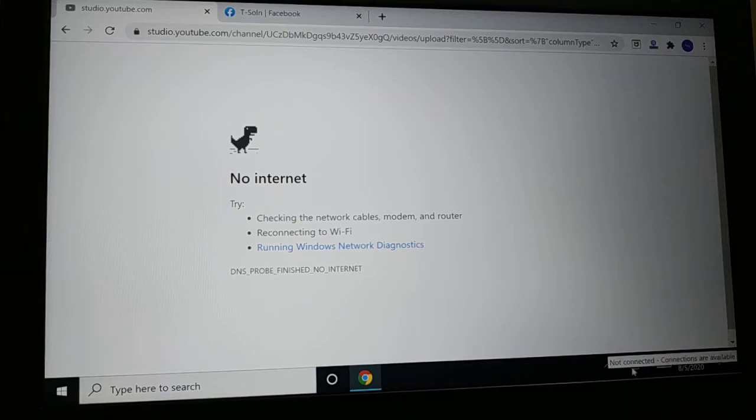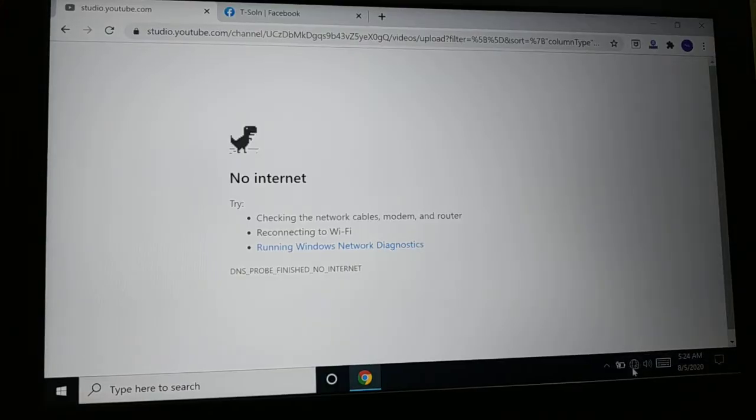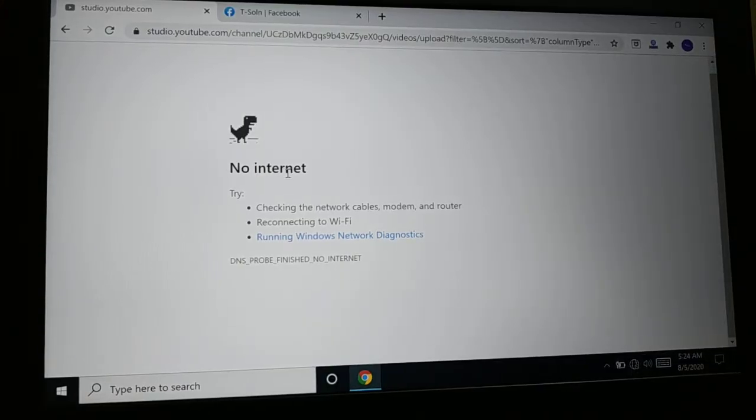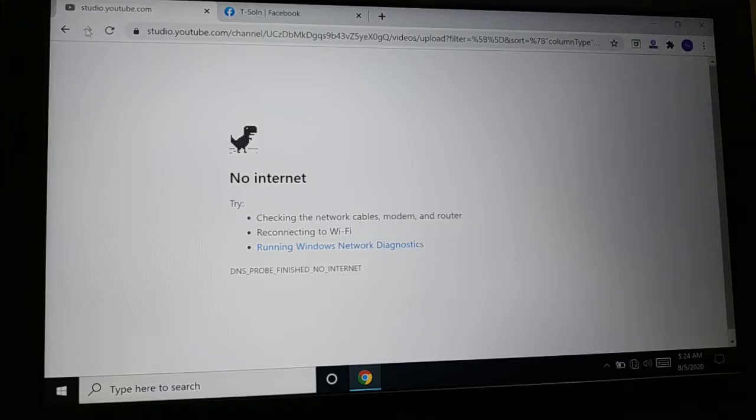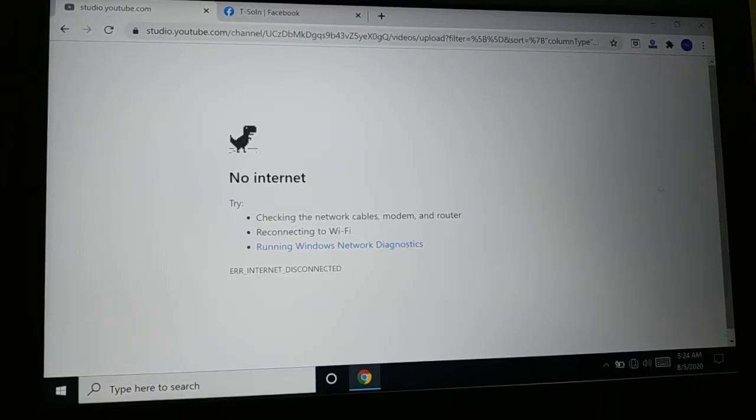You can see 'not connected, connections are not available.' Sometimes the connection will be available—it will show you it's connected and still you have this message. First, try reloading the page. If you're not getting internet, try reloading when it shows connected.